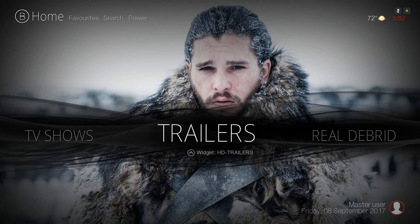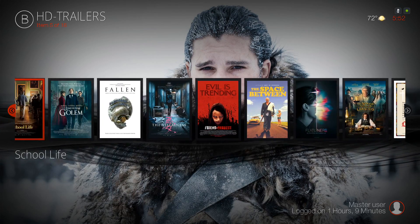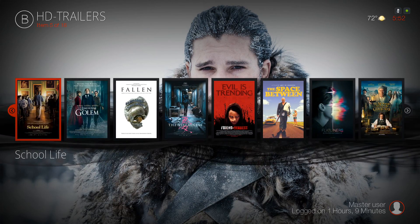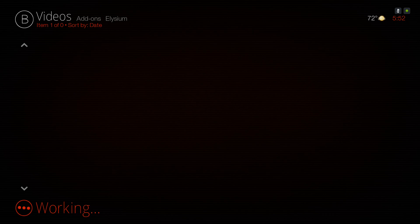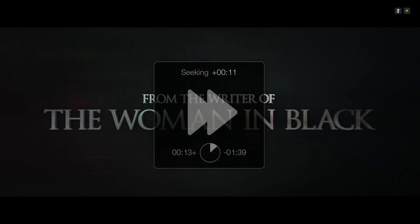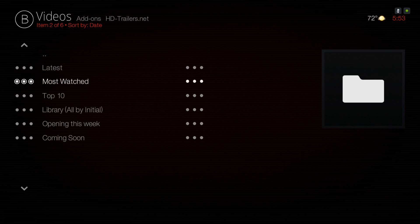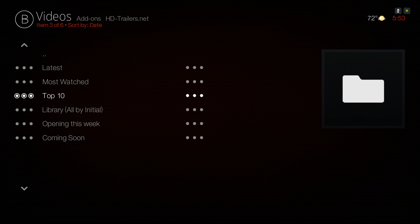Next we have Trailers — pressing up you have your trailers widget. Let's go into one, choose a link, skip ahead, and as you see it plays. Clicking on Trailers itself, you have options: Latest Movie Trailers, Most Watched, Top 10, all by initials, Opening This Week, and Coming Soon.